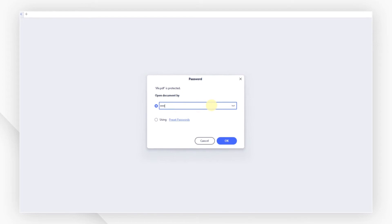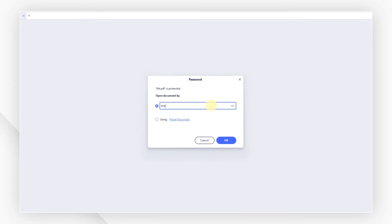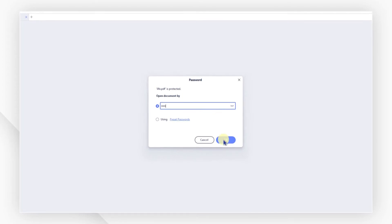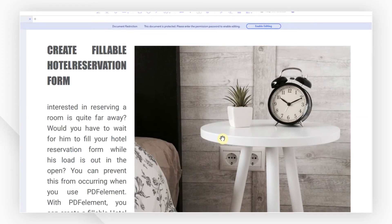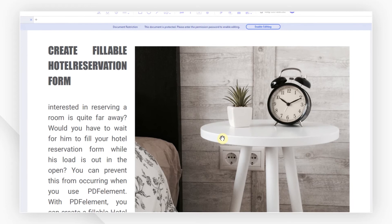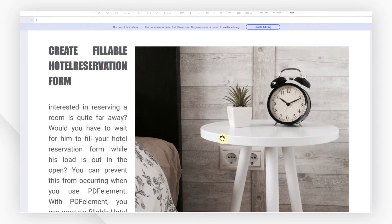After opening the password protected file, you can remove the passwords by clicking the set password button under the protect tab.